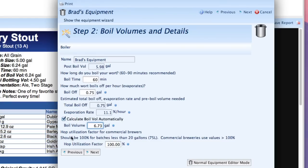And finally we have a hop utilization factor which is primarily for commercial brewers. This should be set to 100% for anybody that's a home brewer because it's usually 100% for batches less than 20 gallons. But if you're a commercial brewer you might actually set that to a larger number because commercial beers when you start brewing barrels and barrels get much higher hop utilization.